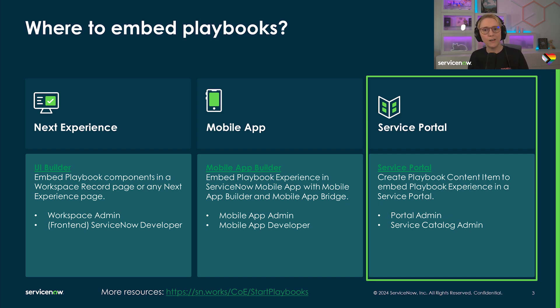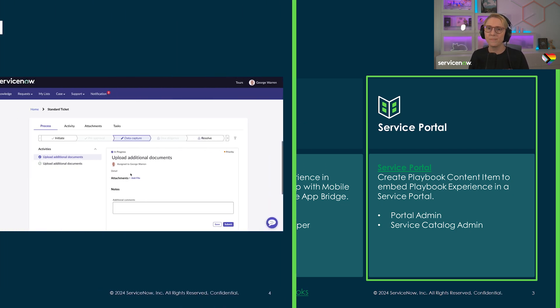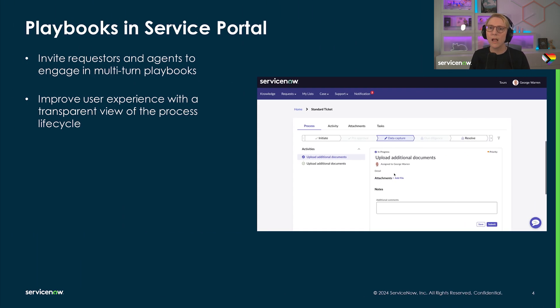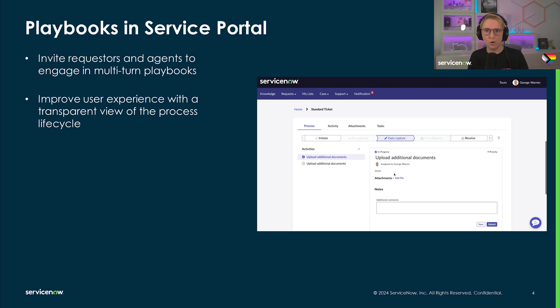Today I will show you how to create a content item to initiate and work a playbook from a service portal. New in the Washington release, we added the option to create a service portal content item to grant access to a playbook from any service portal.